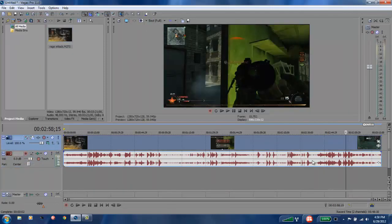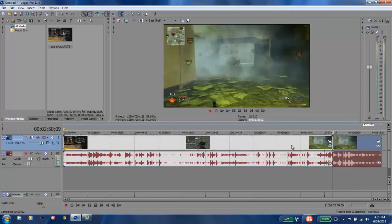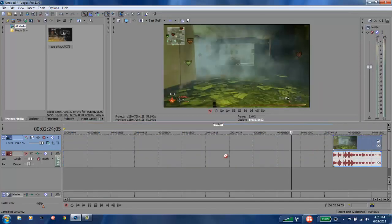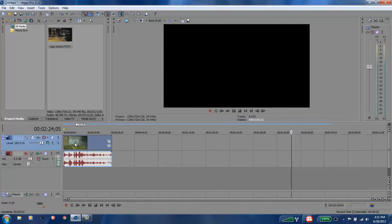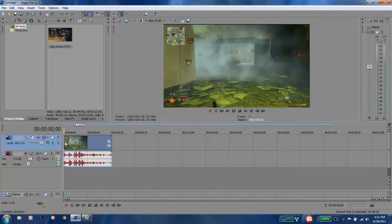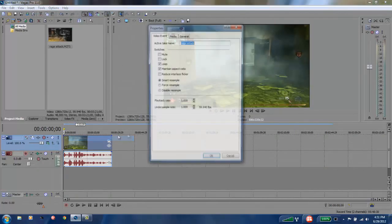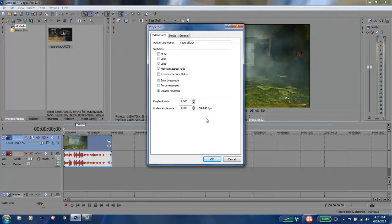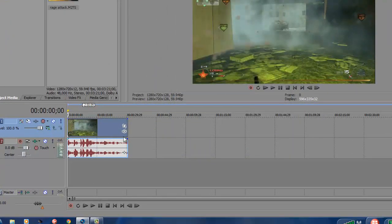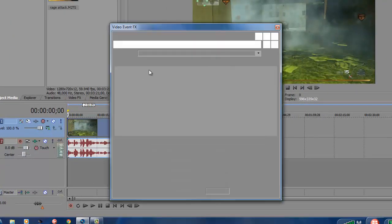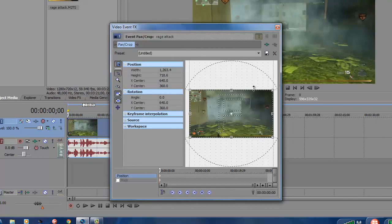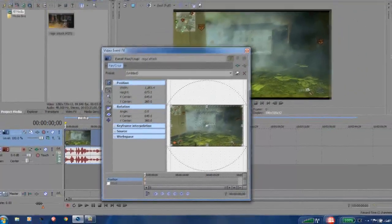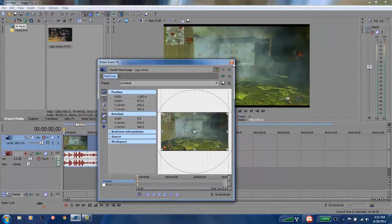Now of course you always want to do properties, disable resample, make sure clip is 59.94, take your black bars, shrink them in a little bit. And like I said in my previous video, I always like to put that little professional touch on it.